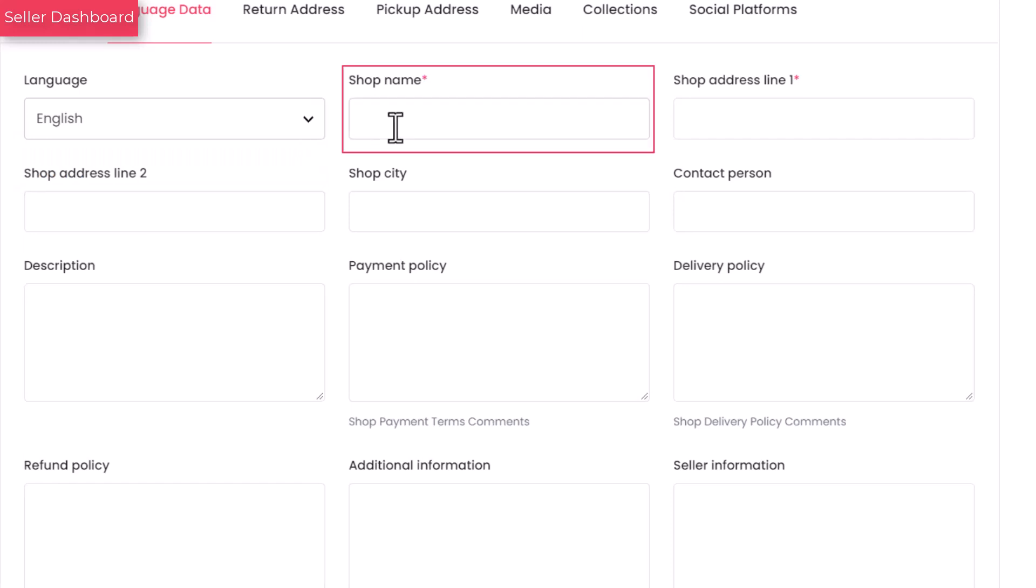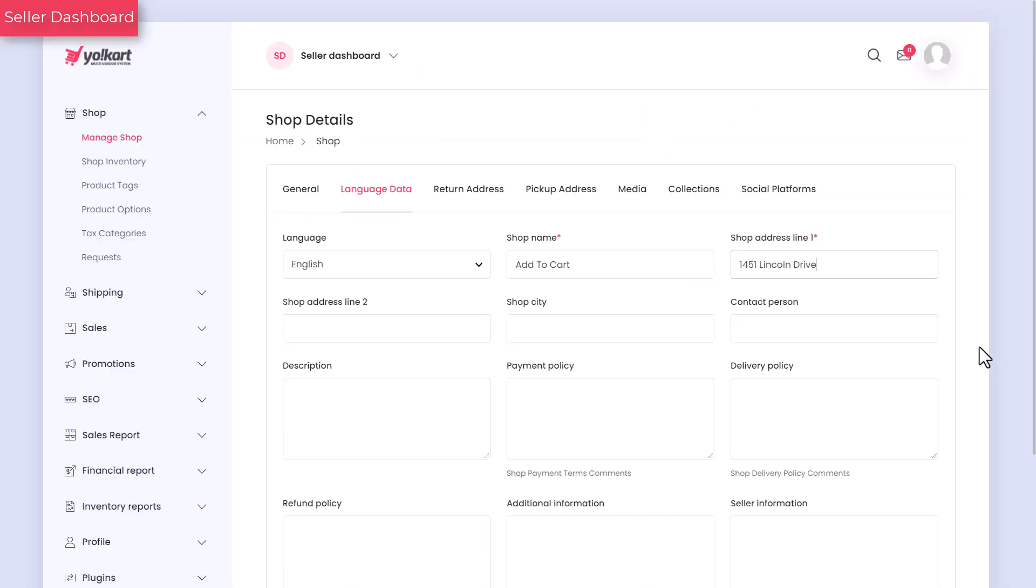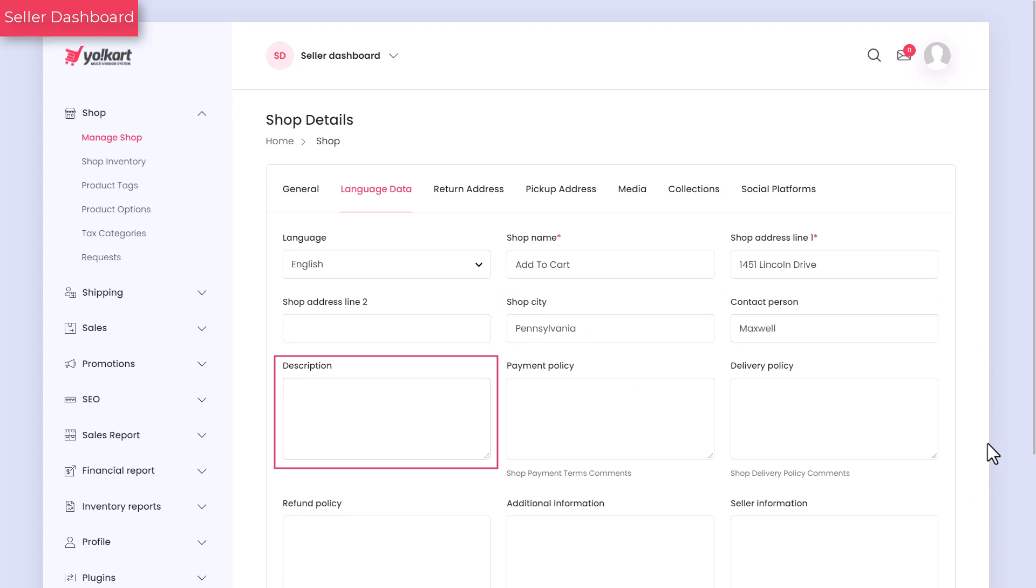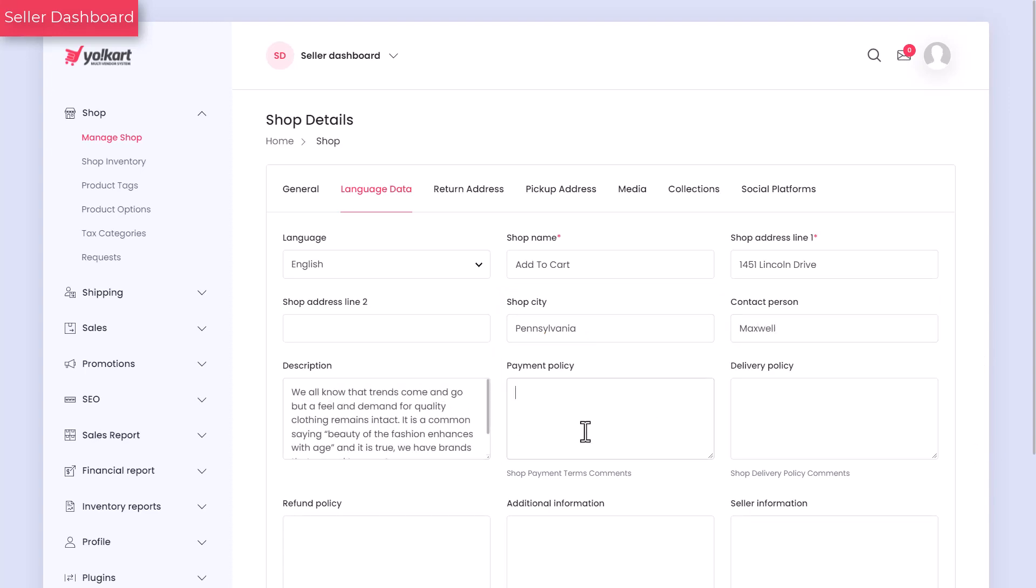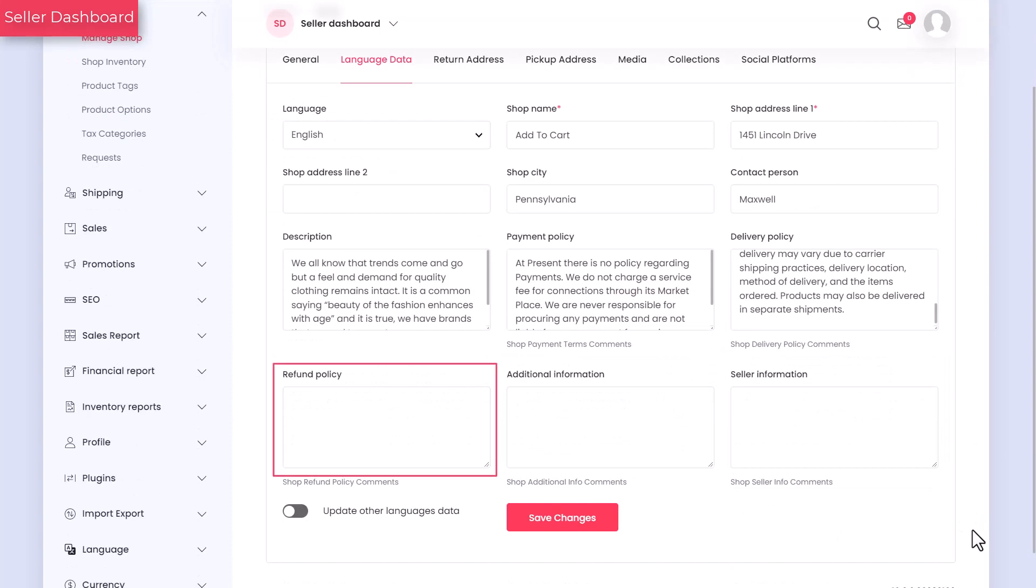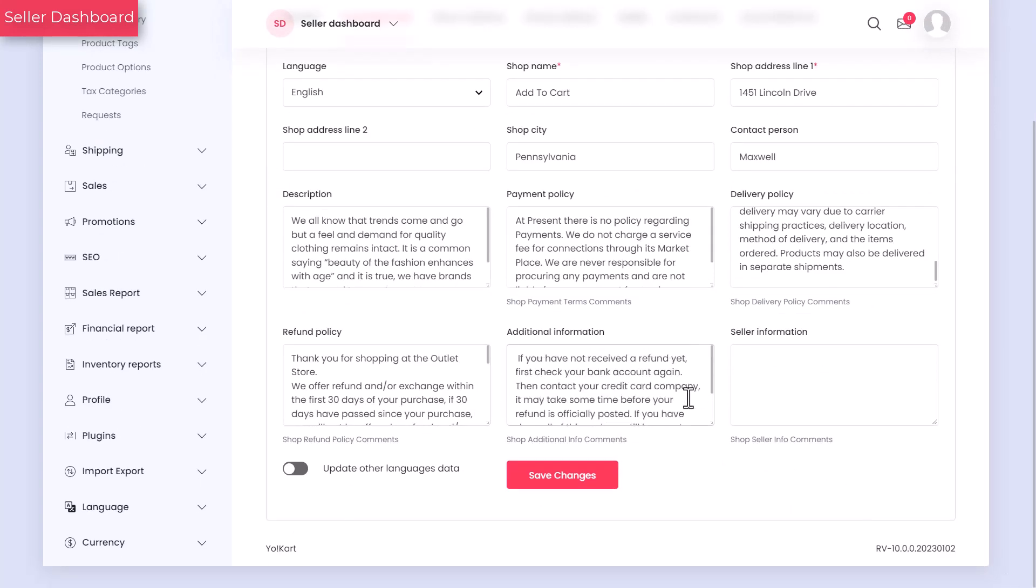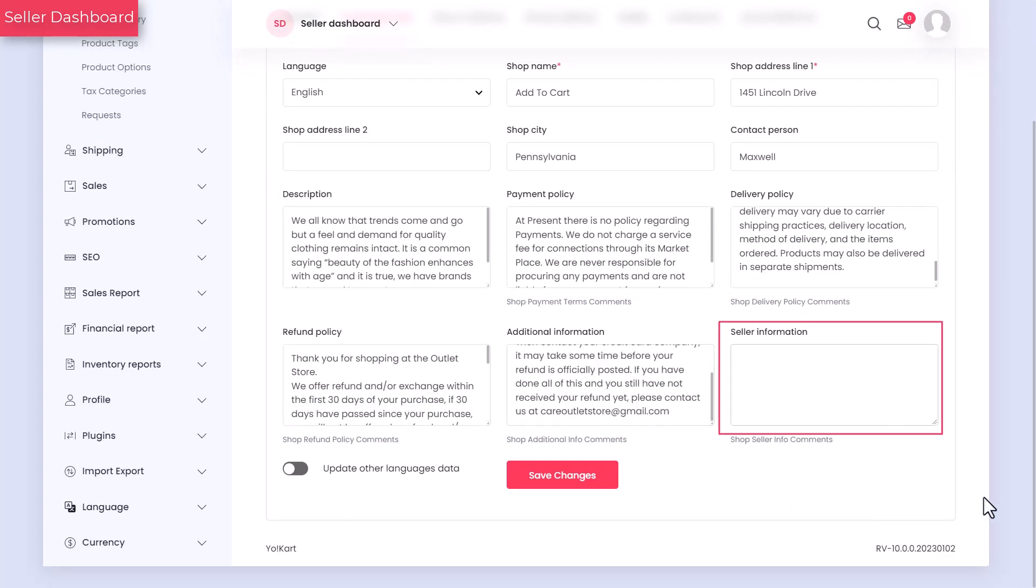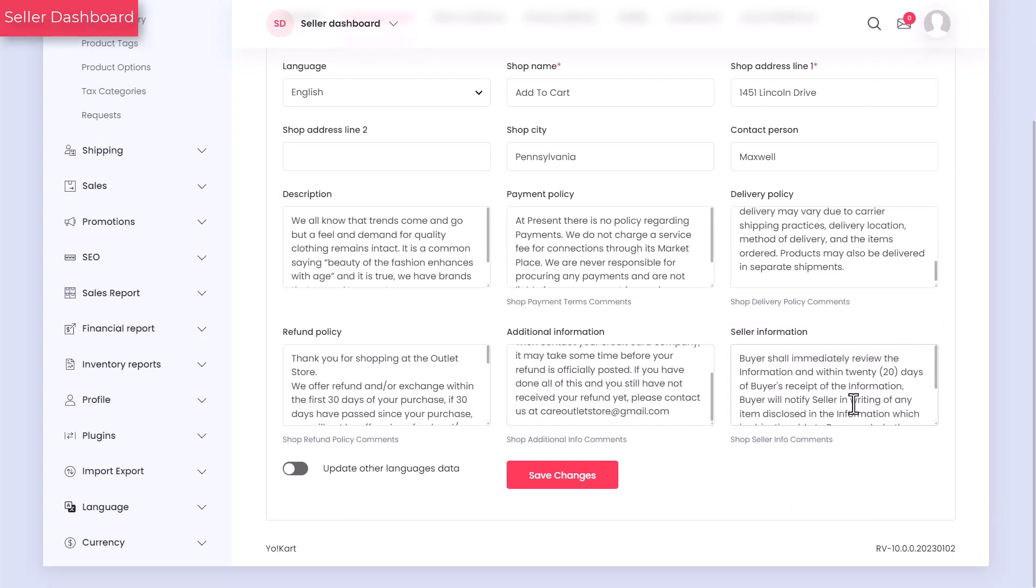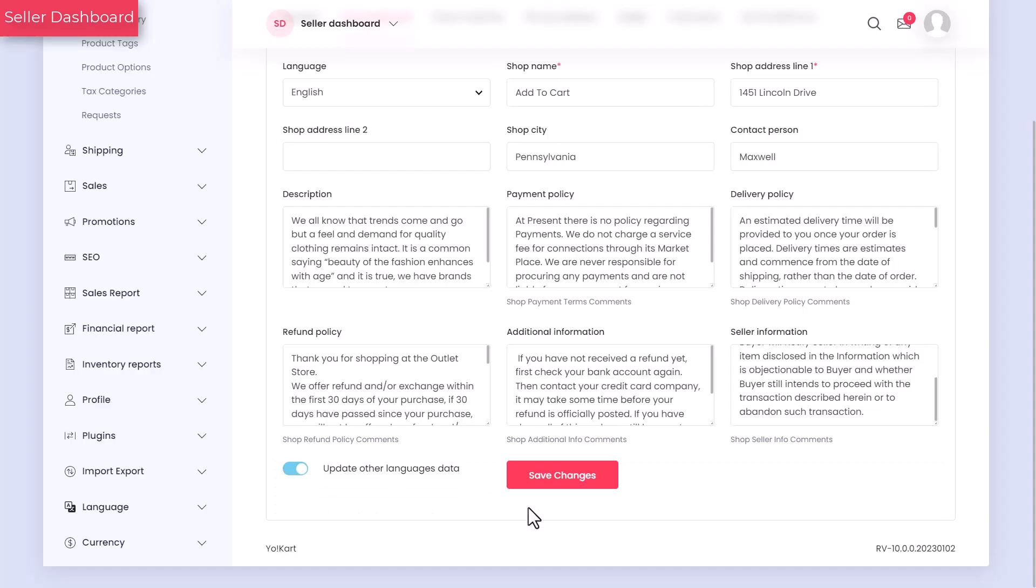The shop name that you enter here will appear on the store home page, invoice, order detail page, etc. Addresses that you enter will appear on the invoice, store home page, and order detail page. Fill in the rest of the details. Turn on this toggle switch to update the secondary language data automatically.